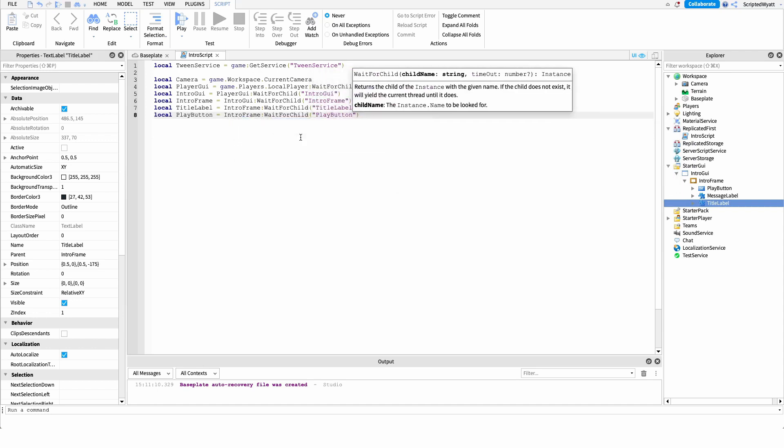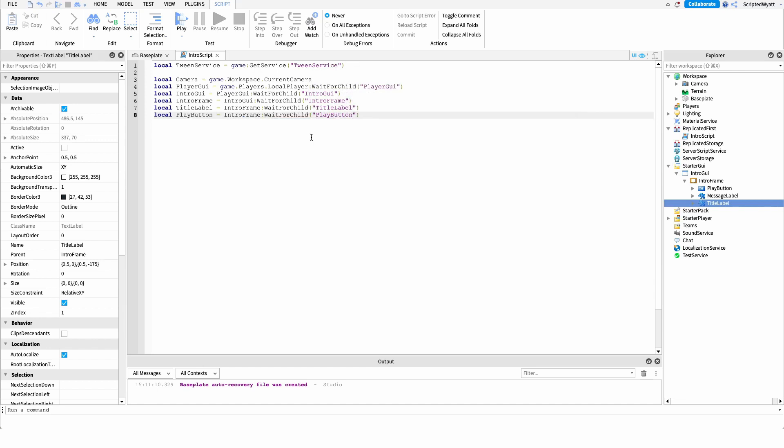That was a lot of variables to set up, but I promise we're mostly done with variables for a little bit — that was the majority of them.